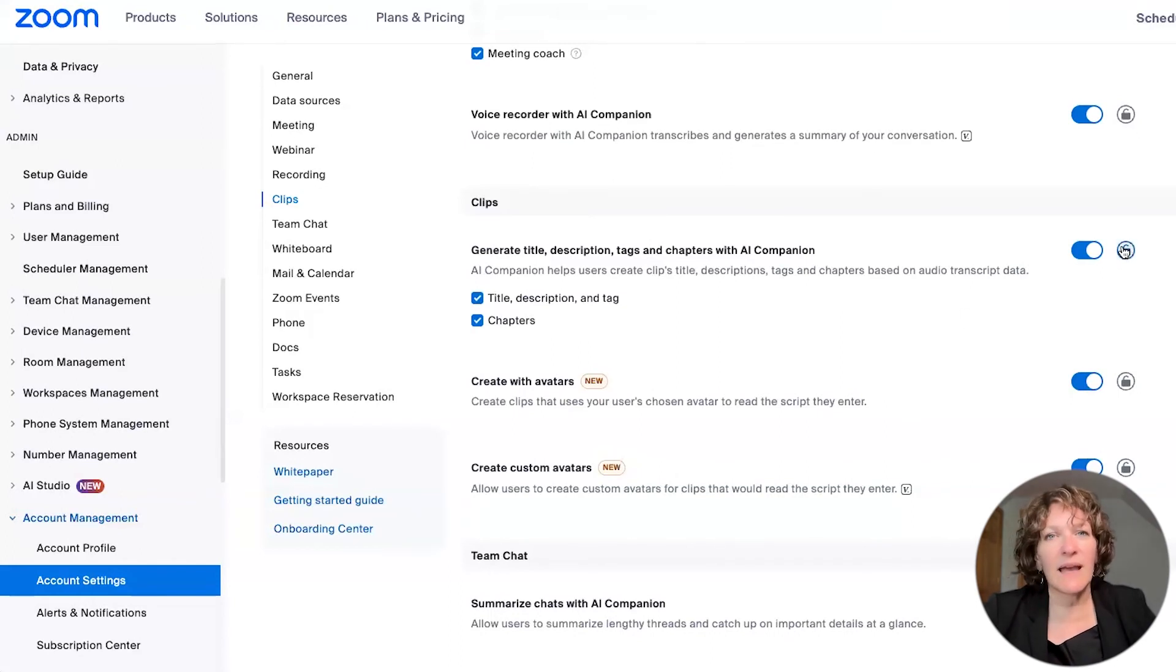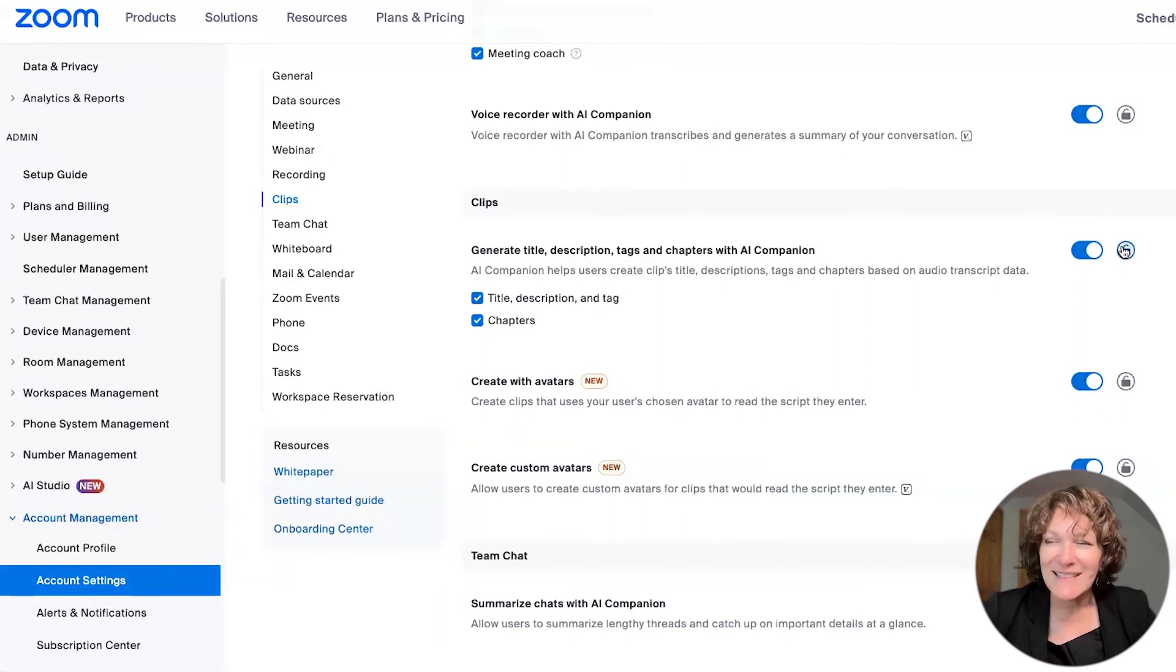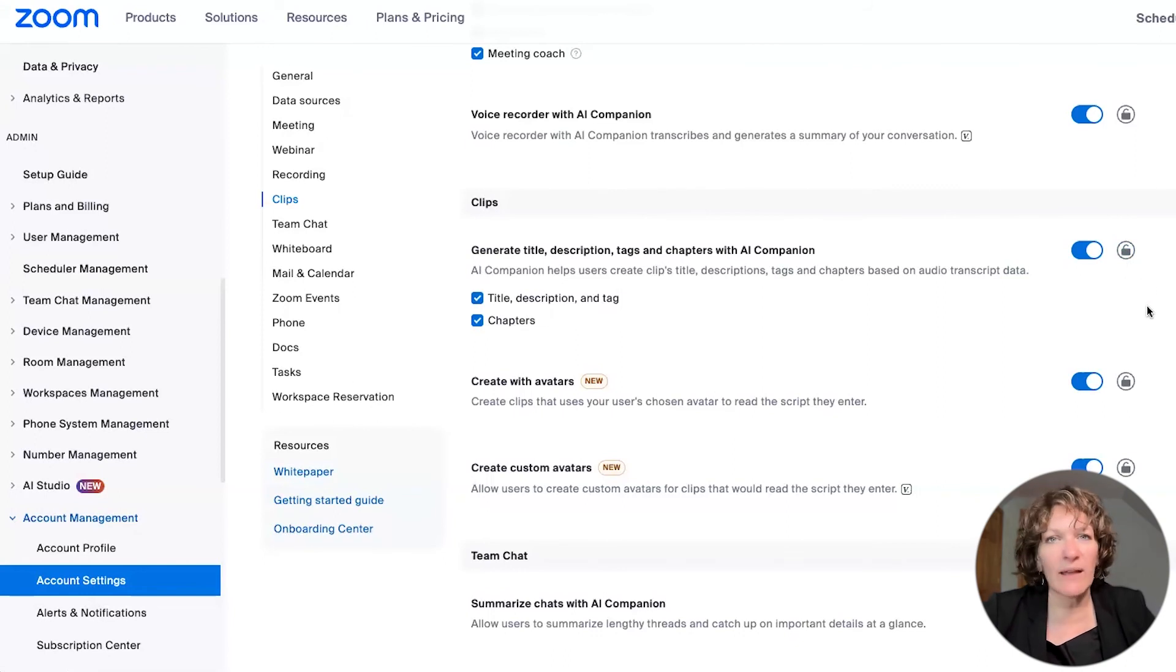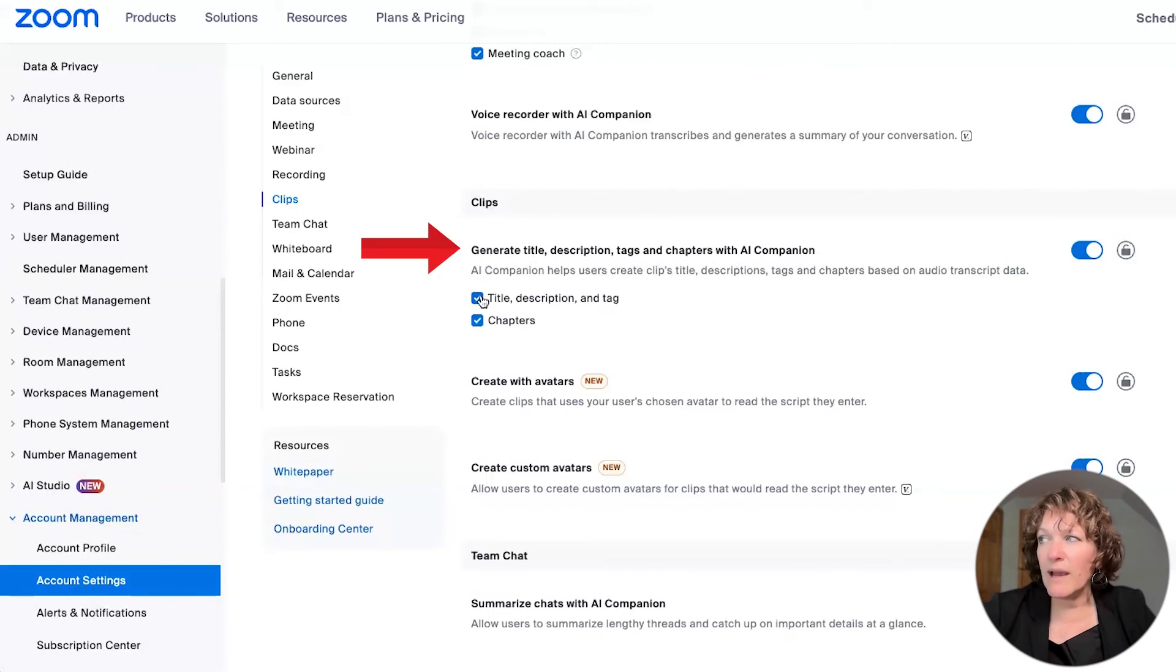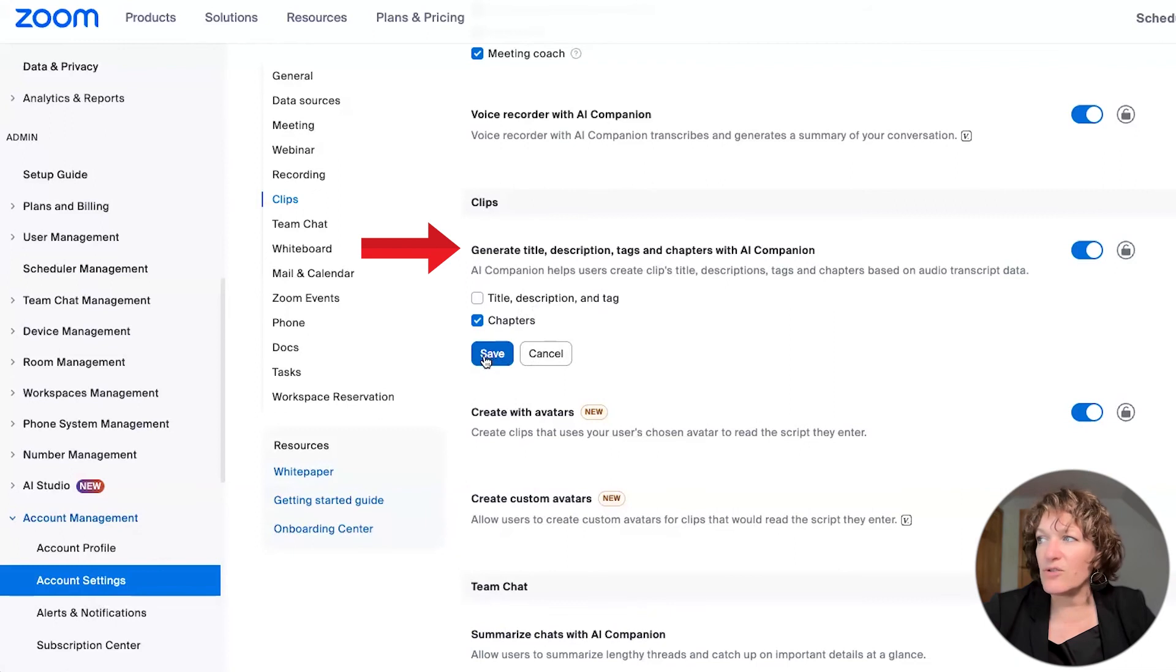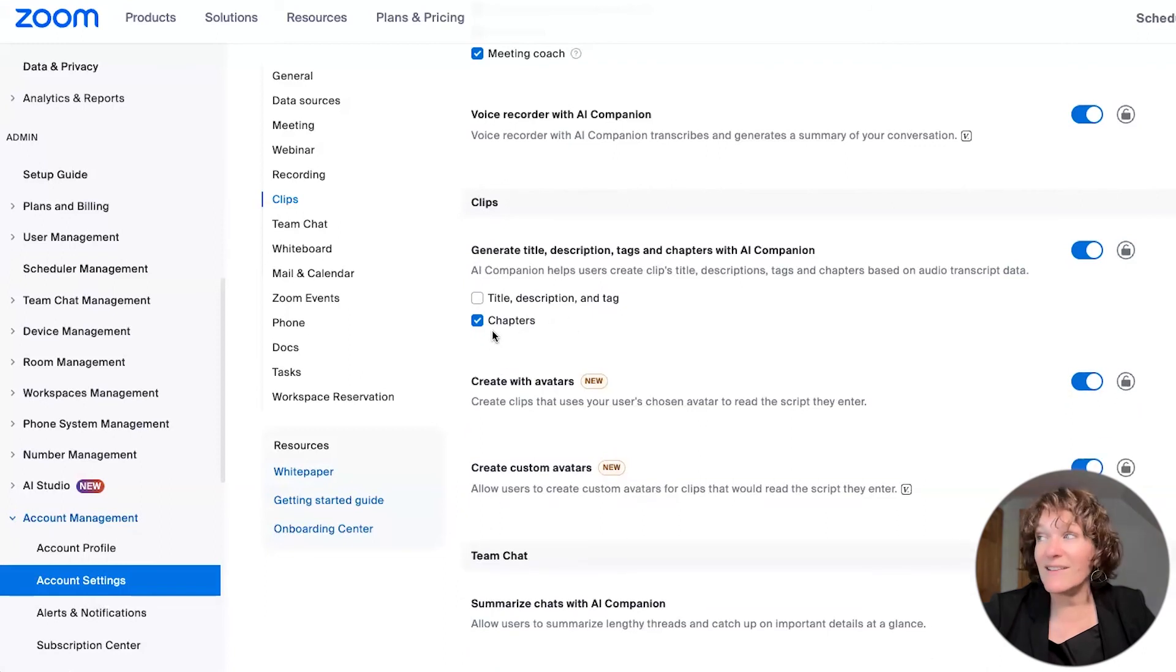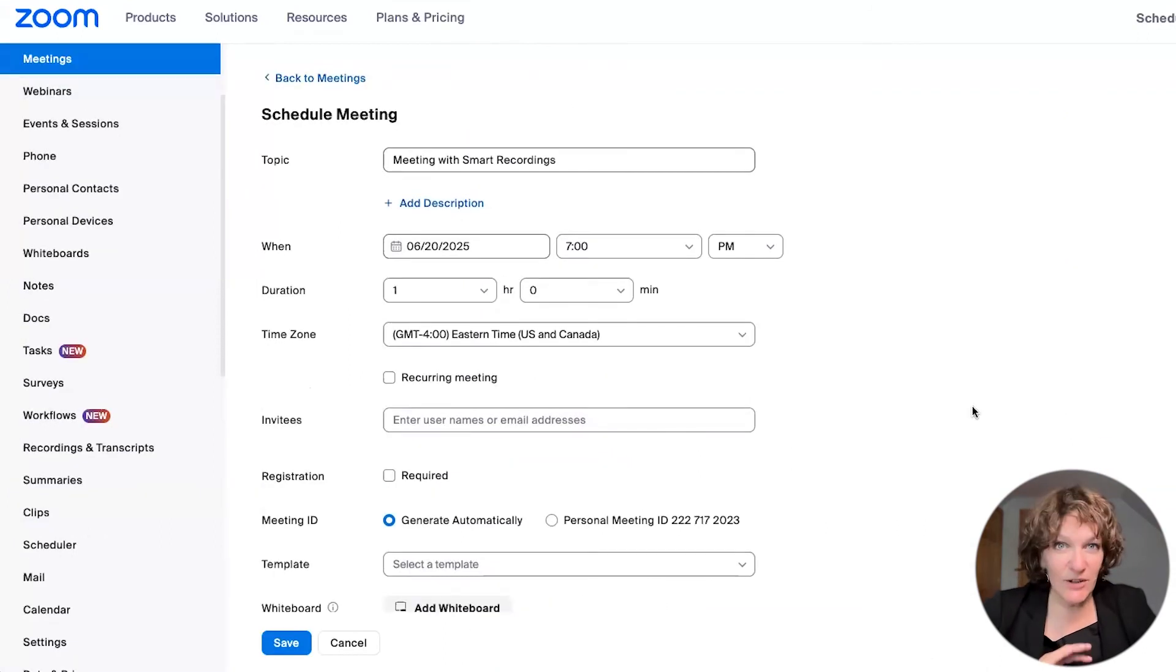And then anyone else that is on your account with you, and you have to pay extra for those extra user licenses, they wouldn't be able to change those settings only you. And so this gives you that admin level control. And so you see here generating the title, well, maybe I only wanted the chapters and I didn't want the title description and tags, I can remove that checkbox and then click save, and then only the chapters will be generated.